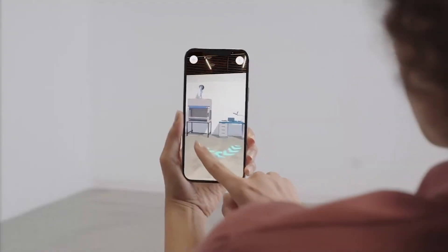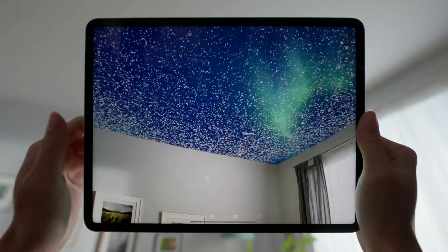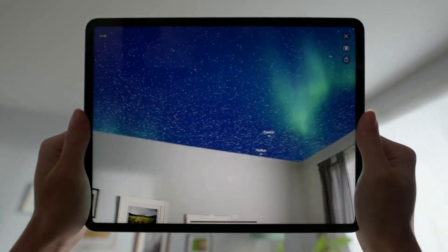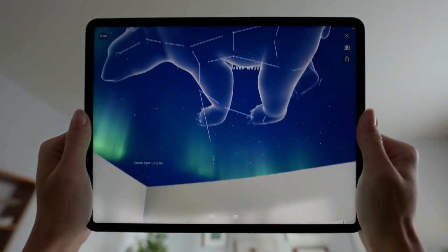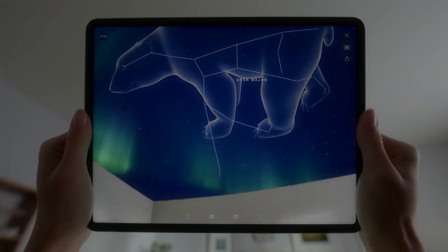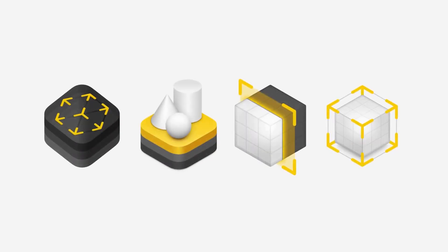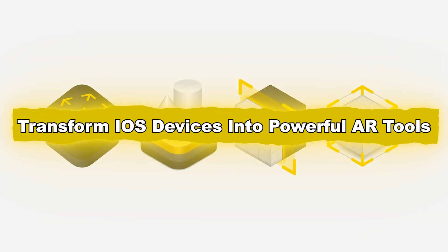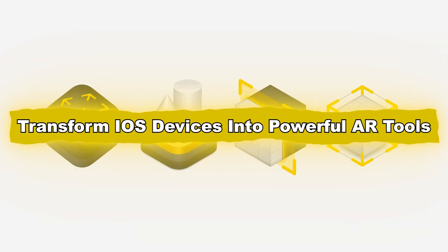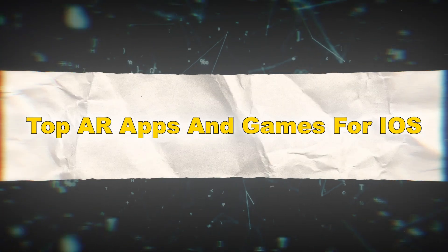Additionally, RealityKit — Apple's rendering engine — enables developers to build immersive AR experiences with photorealistic lighting and interactions. Together, ARKit and RealityKit transform iOS devices into powerful AR tools.